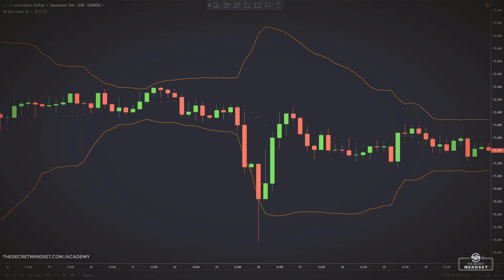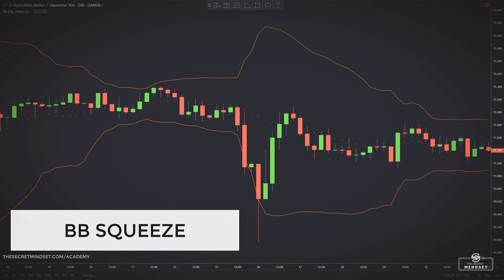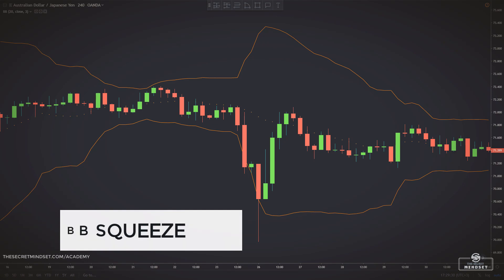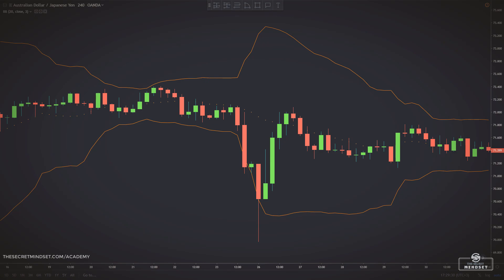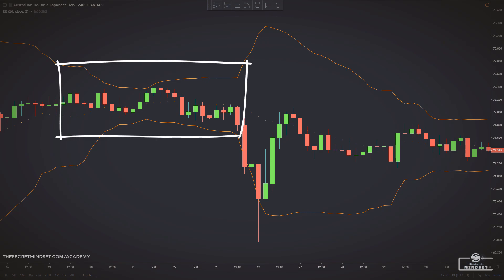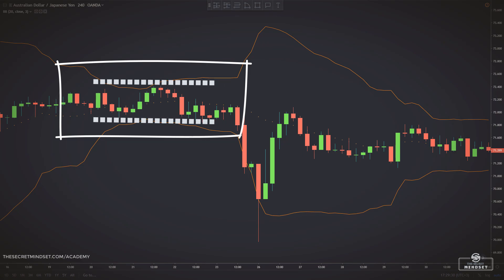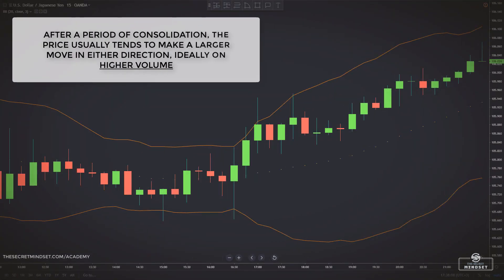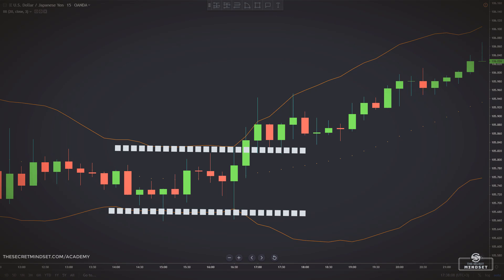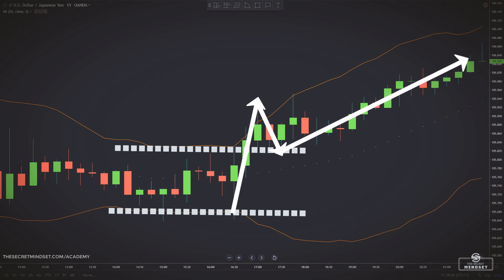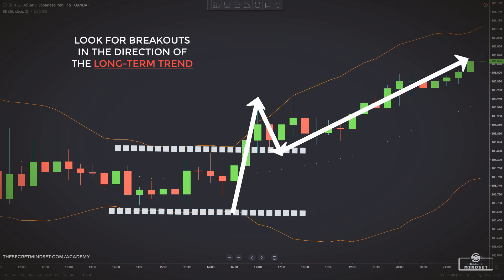Another Bollinger Bands strategy that is relatively simple to implement is known as the squeeze strategy. Squeeze refers to the narrowing of the trading range and implies a potential breakout. It happens when the price starts shifting sideways in a tight consolidation. You can visually identify this as the lower and upper bands get closer together on the chart, meaning the volatility of the asset has decreased. After a period of consolidation, the price usually tends to make a larger move in either direction, ideally on higher volume. Expanding volume on a breakout is a sign that traders expect the price to continue in the breakout direction. The longer price moves within this narrow band, the more likely the market is eventually going to penetrate these bands, especially if this occurs in the direction of the previously established longer-term trend.